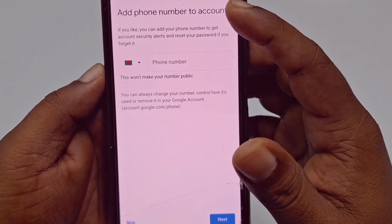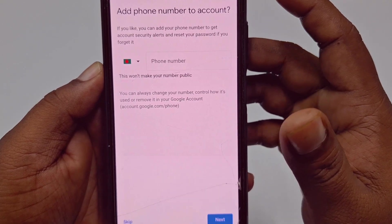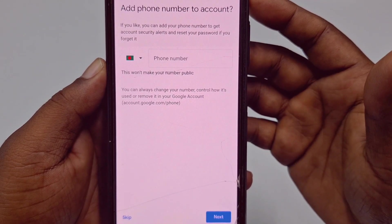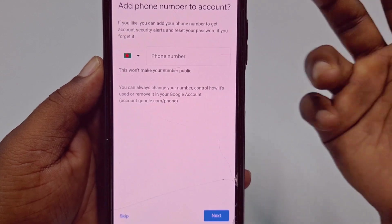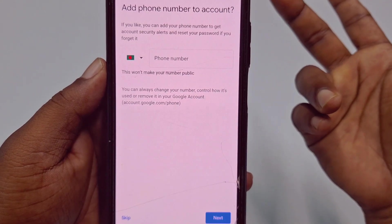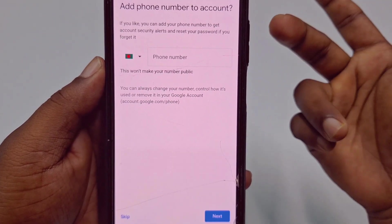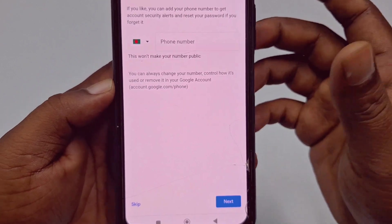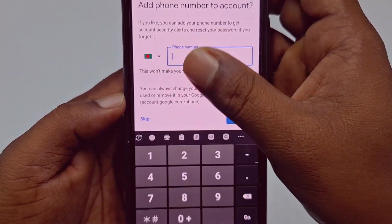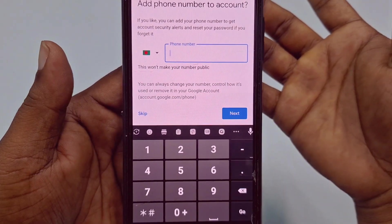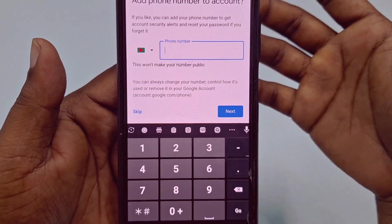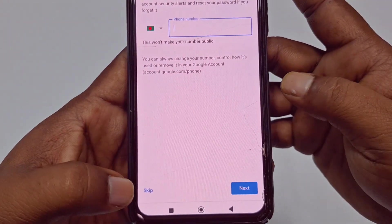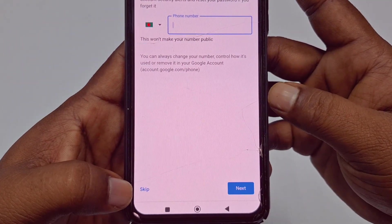You will see an option to add a phone number to your account. Adding it will help you to reset or recover your account if needed. You can give your phone number here, but if you don't want to, just click the 'Skip' option.